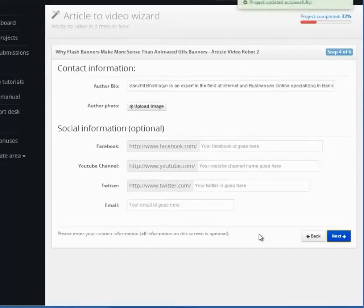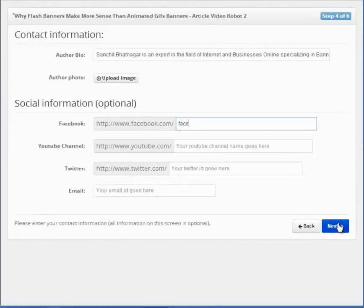This is the contact screen. This is where you fill in the information for the viewer to contact you. The more information you add here, the better.